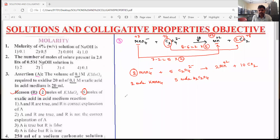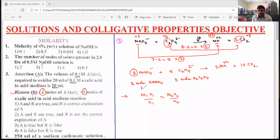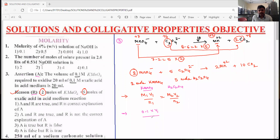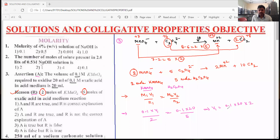Now whether A is correct or not, we check using M1V1/N1 = M2V2/N2. Let M1V1/N1 be for KMnO4 and M2V2/N2 for oxalic acid (H2C2O4). KMnO4 molarity is 0.1. So: 0.1 × V1 / 2 = 0.1 × 20 / 5. From this, V1 = (0.1 × 20 × 2) / (5 × 0.1). The 0.1 cancels, giving 8 ml.